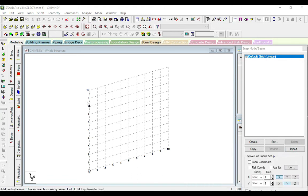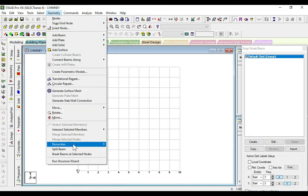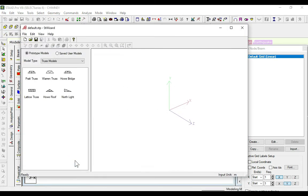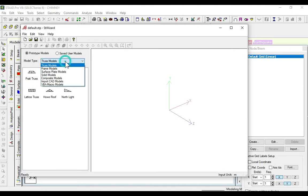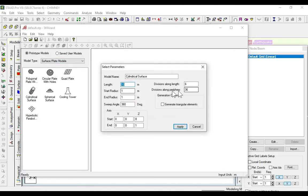Our interface has opened. Now we will go to geometry, click on run structure wizard, and go to surface or plate models. Now take the cylindrical surface.